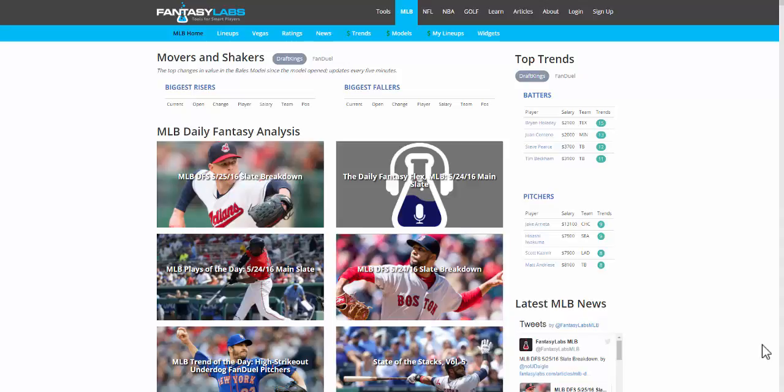Hey everyone, this is Bales. I'm at Fantasy Labs on the MLB page and going to do a very quick tutorial showing you how to use the new free functionality of our Trends product.